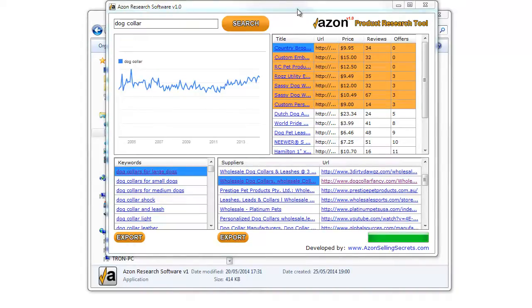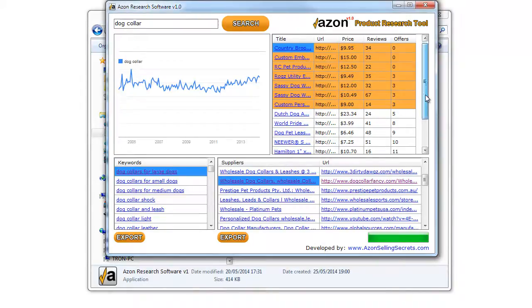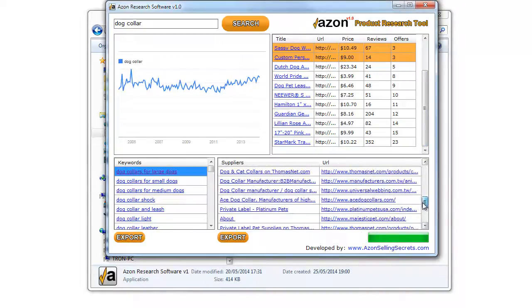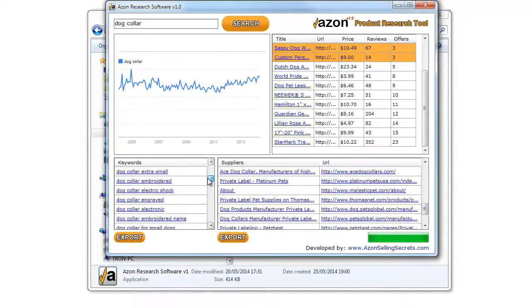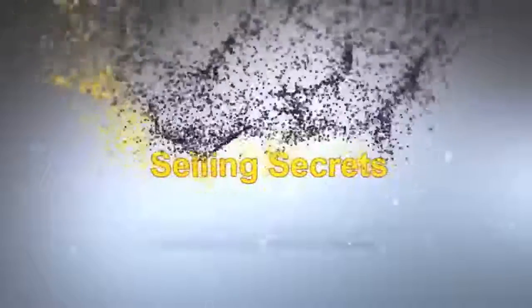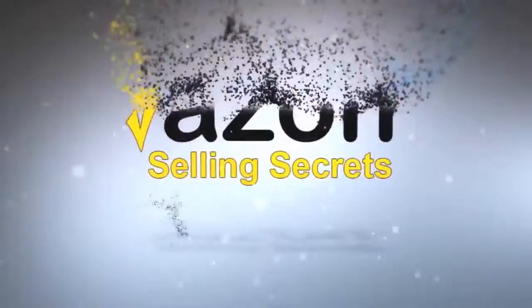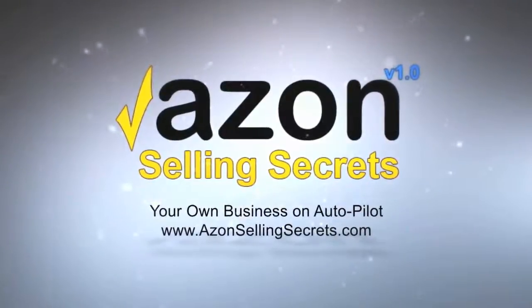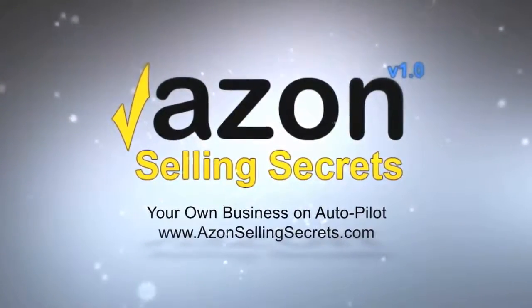Amazon Product Research Software version 1.0 will save you time and money. Start using it now to conquer Amazon, destroy your competitors, develop your own brand, and build a real business. Start now! Thank you.